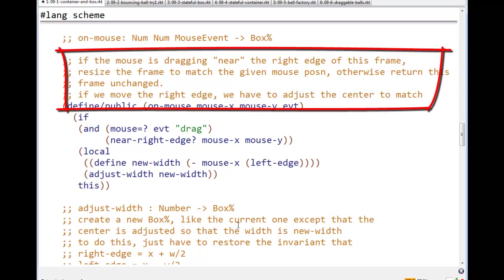Which is true, that's the right purpose. And now, here, I have made that purpose more specific. To say, if the mouse is dragging near the right edge of the frame, resize the frame to match the given mouse position.